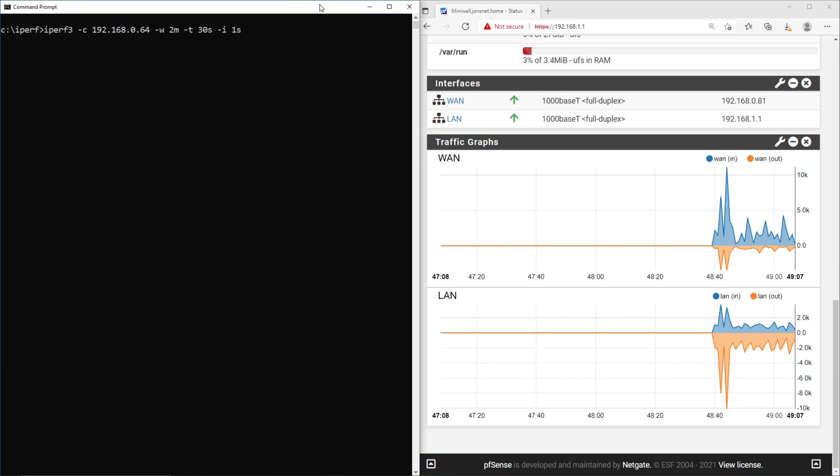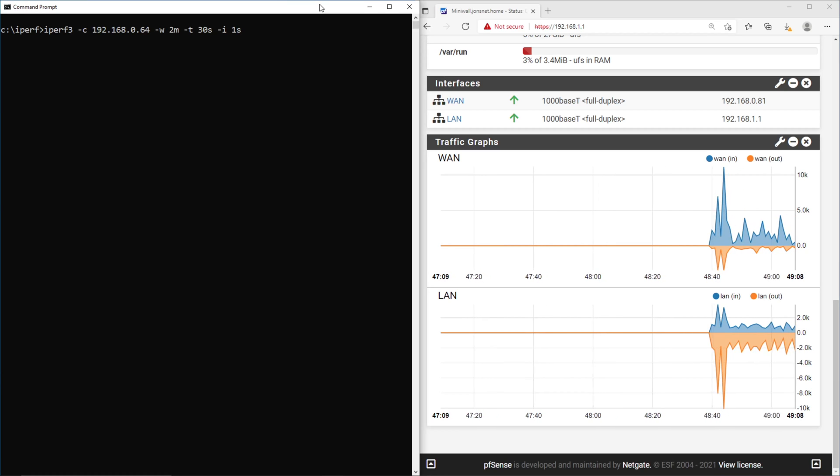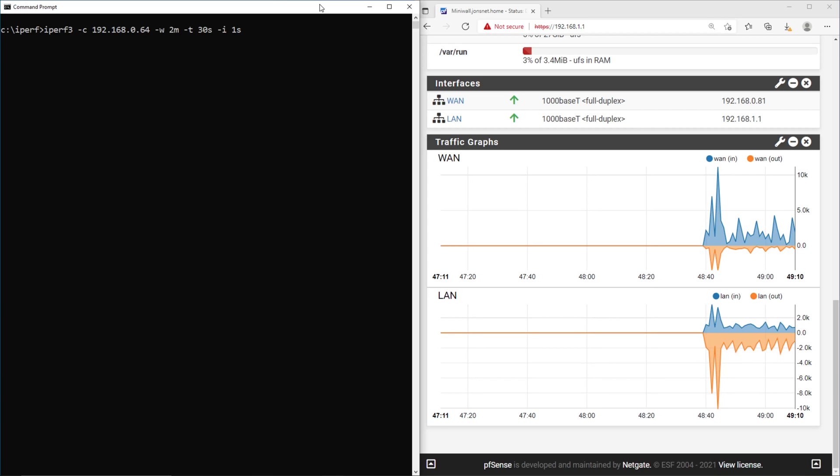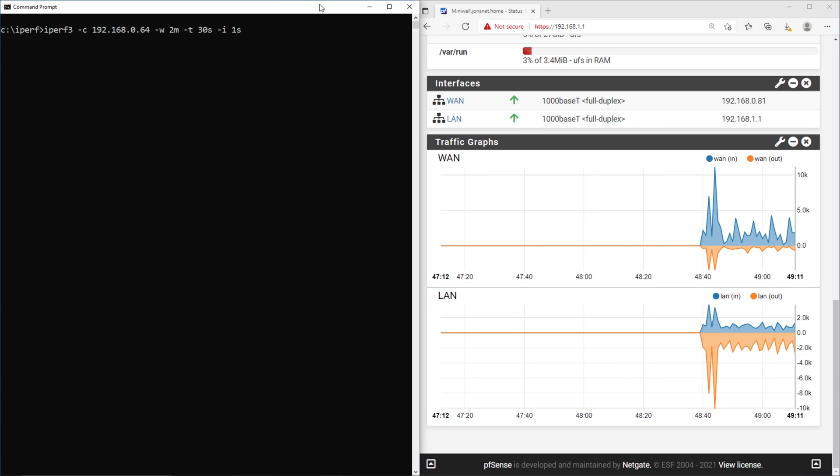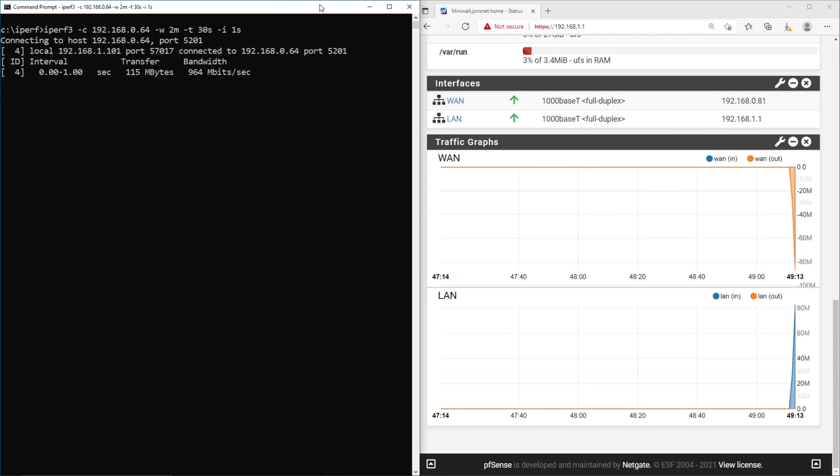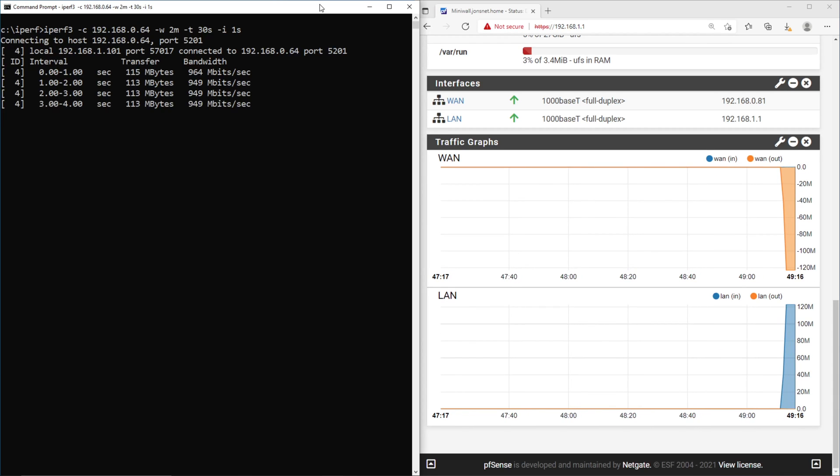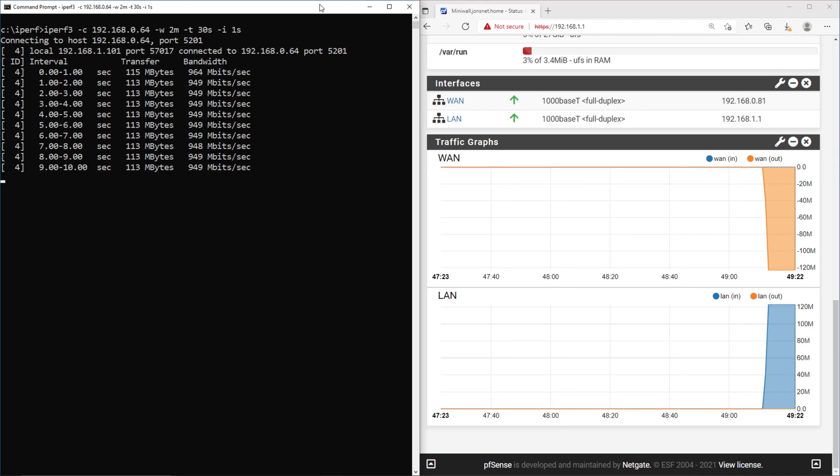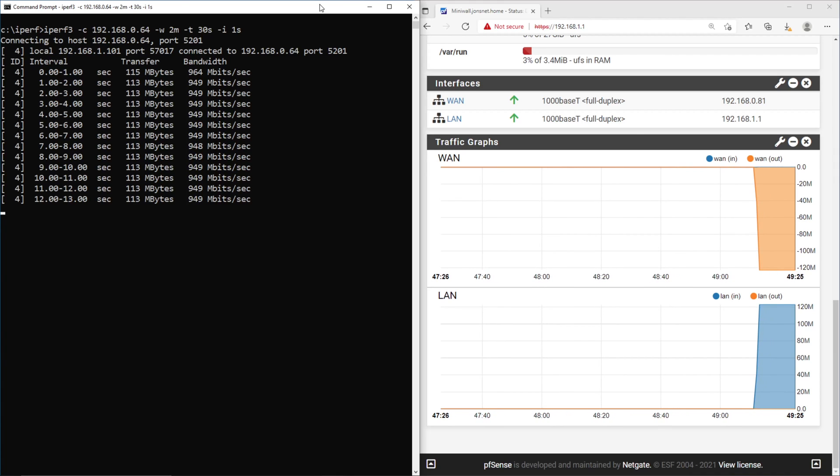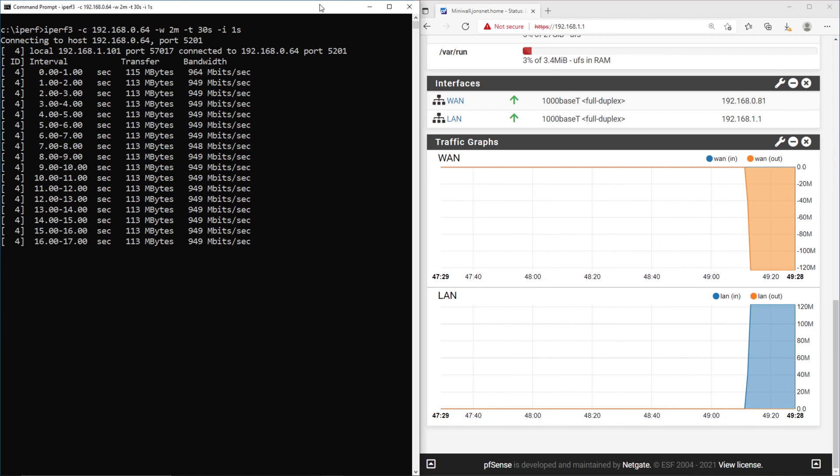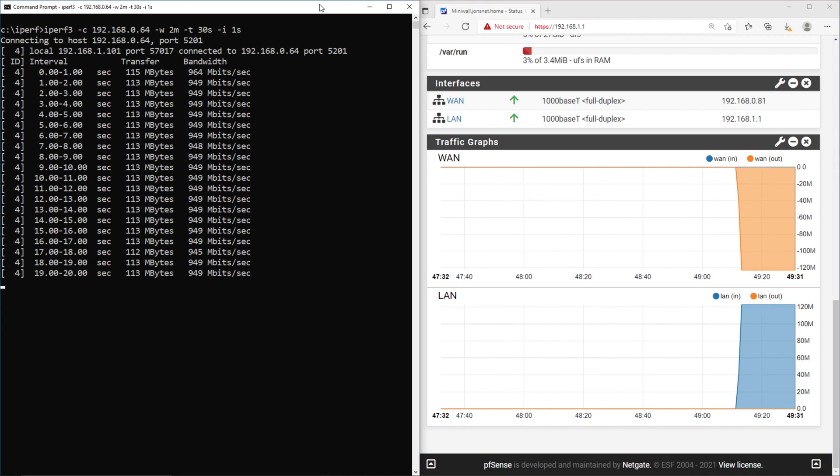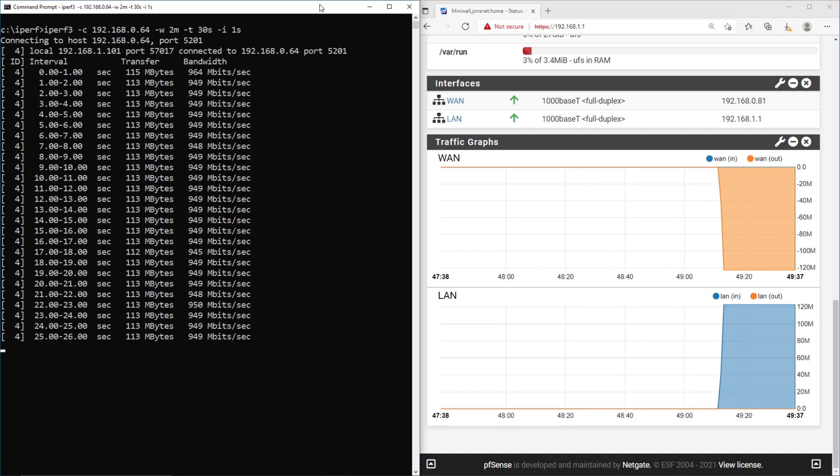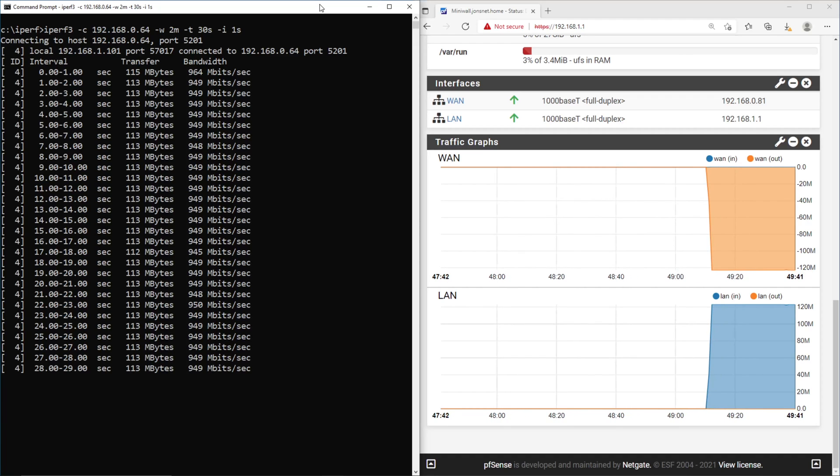We'll start an iperf server on a PC outside of the firewall and connect to it from a PC behind the firewall. As the results show, this little Celeron has no trouble passing packets through at line speed with a max average throughput of 949 megabits a second. We're right where we should be.